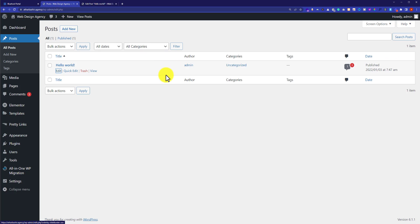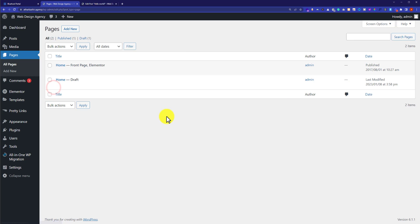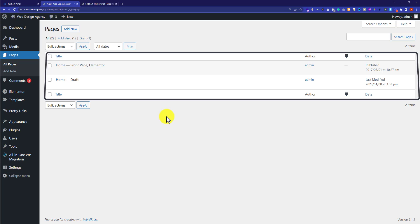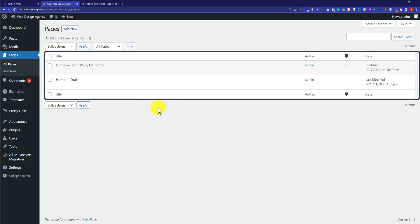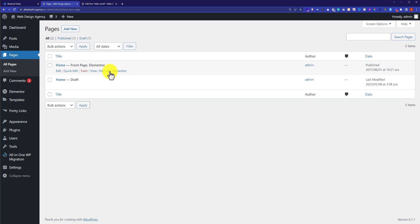You can also edit pages on your WordPress website. To edit pages, hover over Pages and click on All Pages. Here you'll see all the pages published on your WordPress website. To edit any page, hover over the page and click on Edit with Elementor. Since I created all the pages with Elementor, I can easily edit my pages with Elementor.